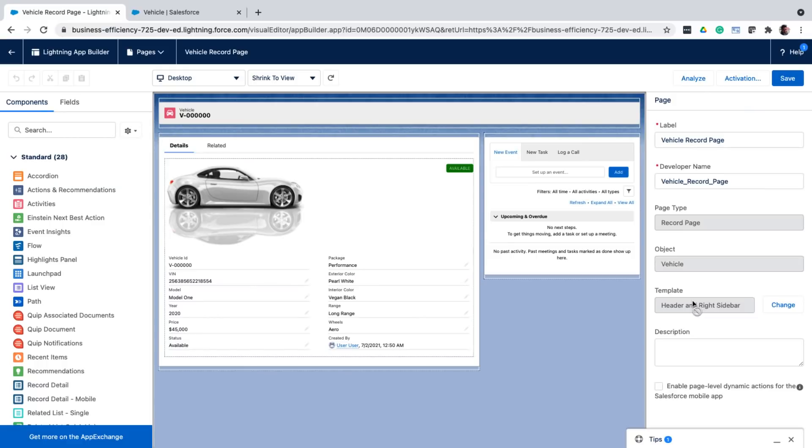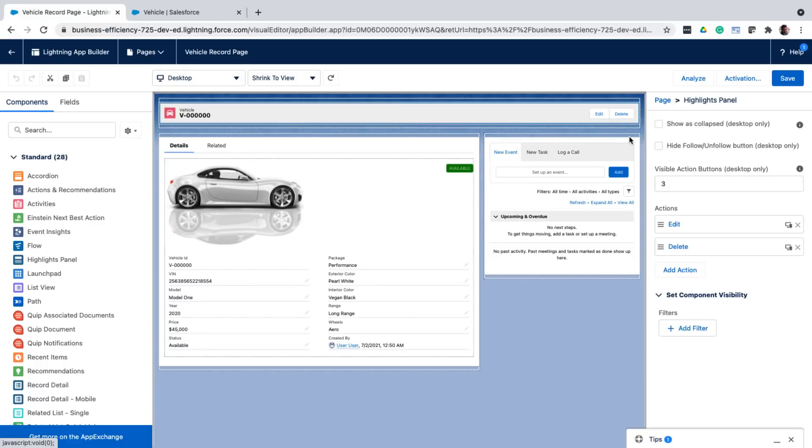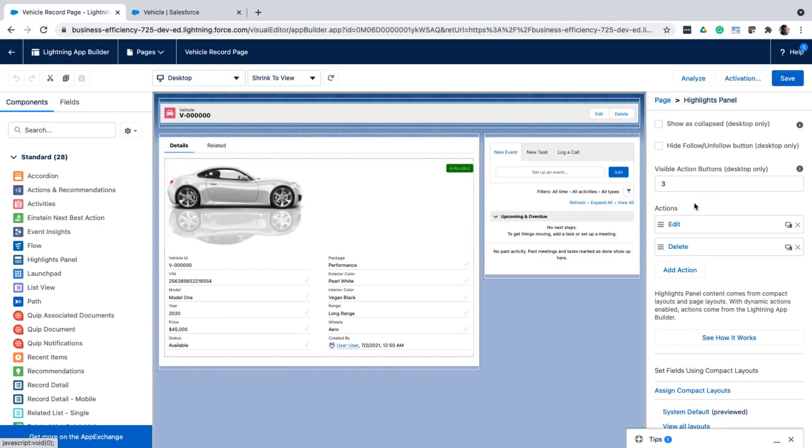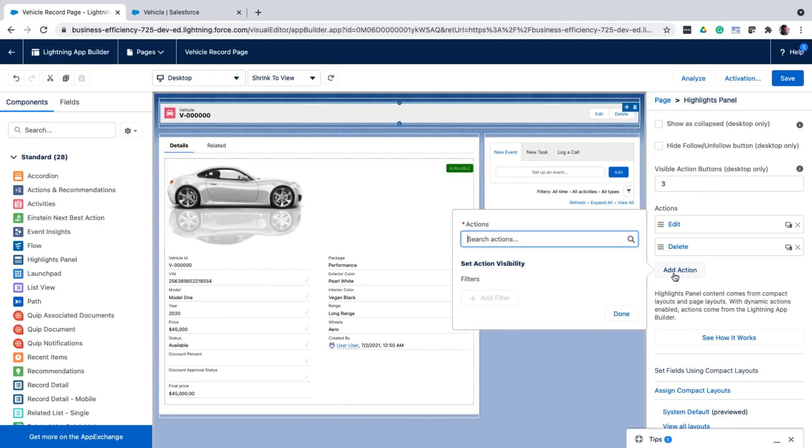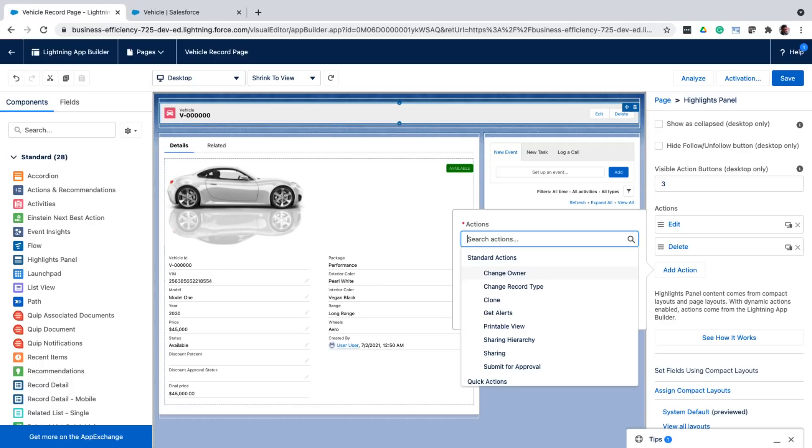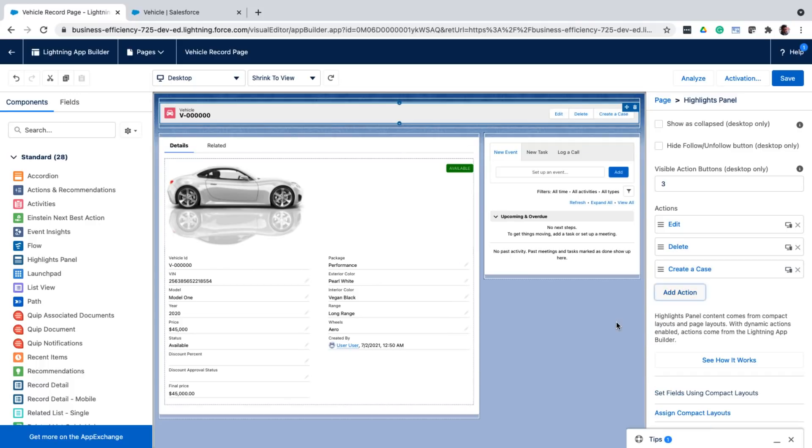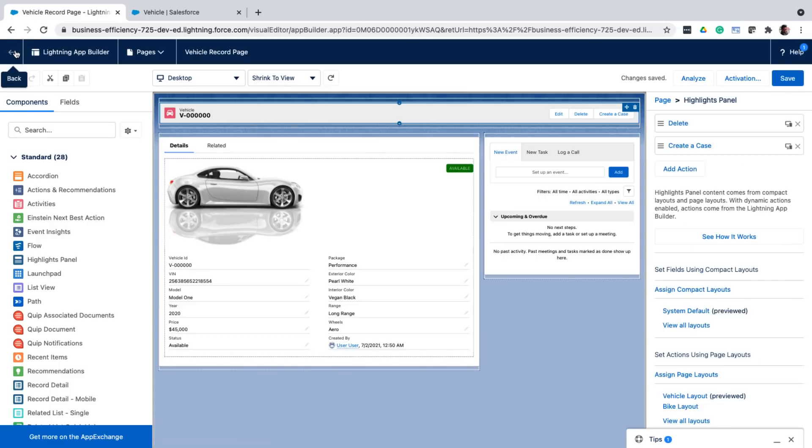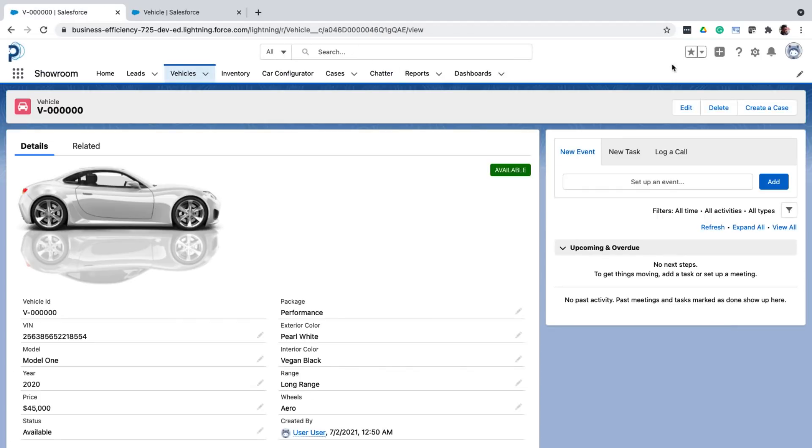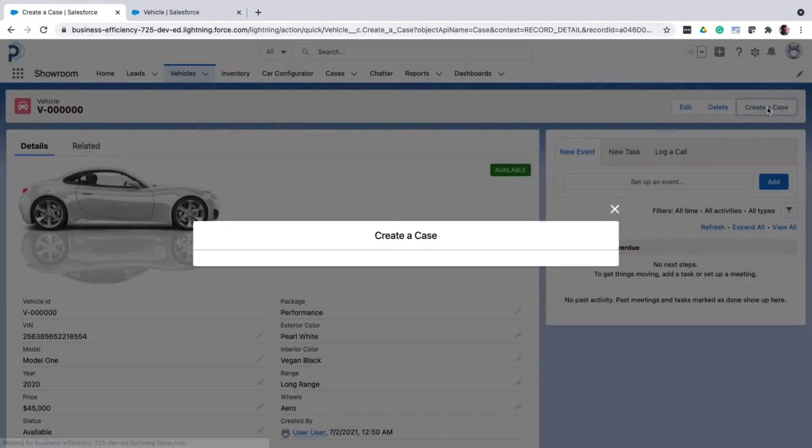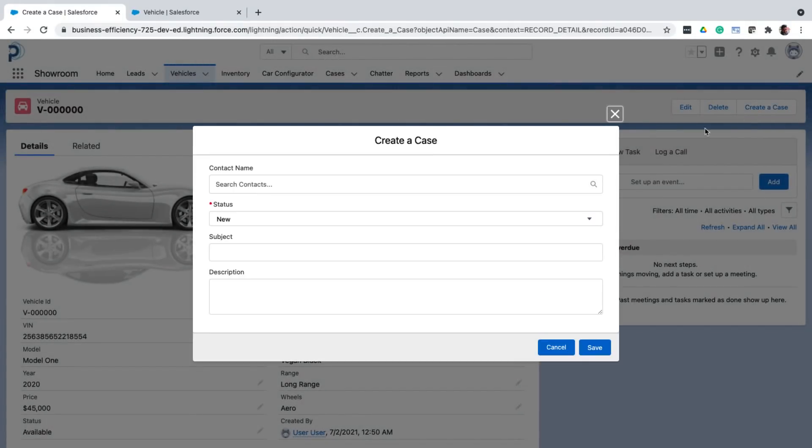Once my action is created, I go back to the app builder. And select the highlights panel because that's where the buttons are. And in the list of actions, along with the edit and delete, I'll also add the new create a case action. So now once I go back to the detail page, I can see the new button. And once I click that, I can create a case.